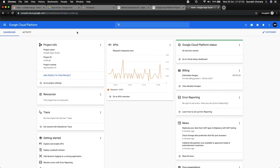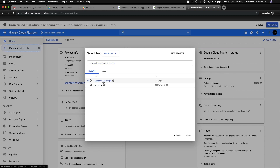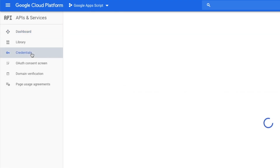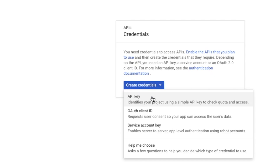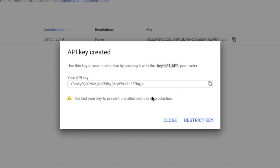I'm going to go to console.cloud.google.com. If you're using this for the first time you may have to create a new project. I have already done that. I'm going to go to API and Services, then Credentials, and get an API key — that's what is needed. I'm just going to copy this.